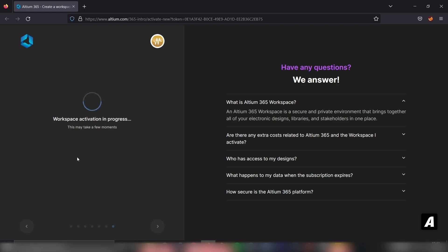Now it will create a workspace for us. It could take a while. So I'll be fast forwarding this video.